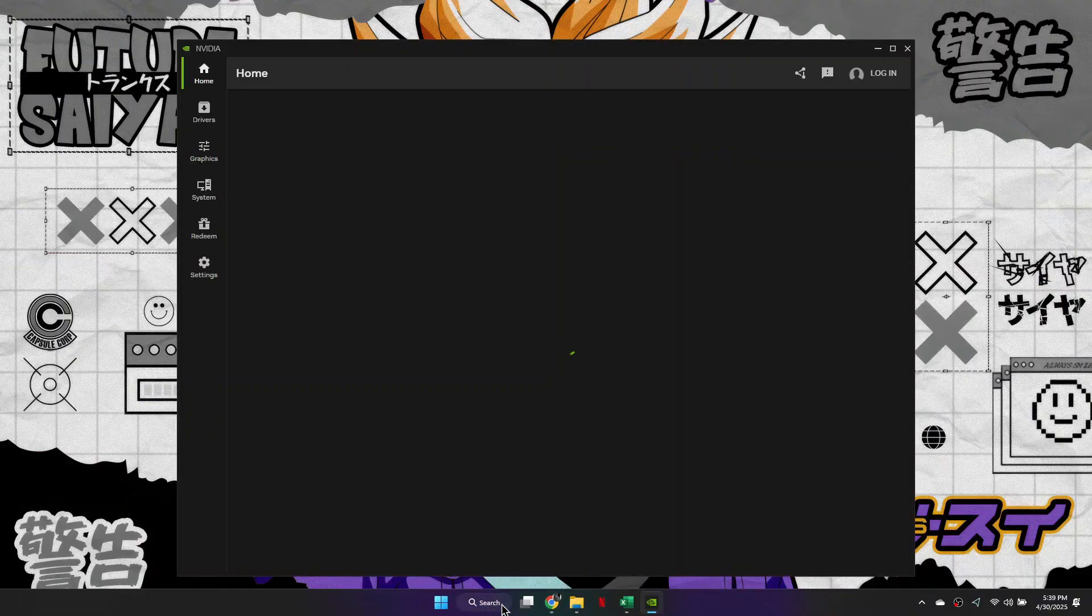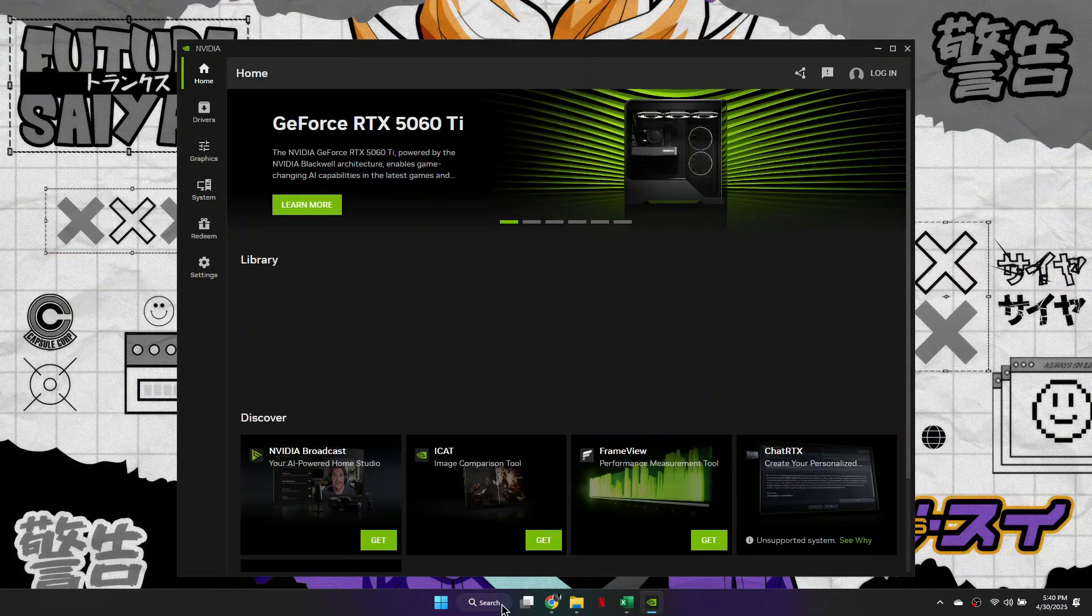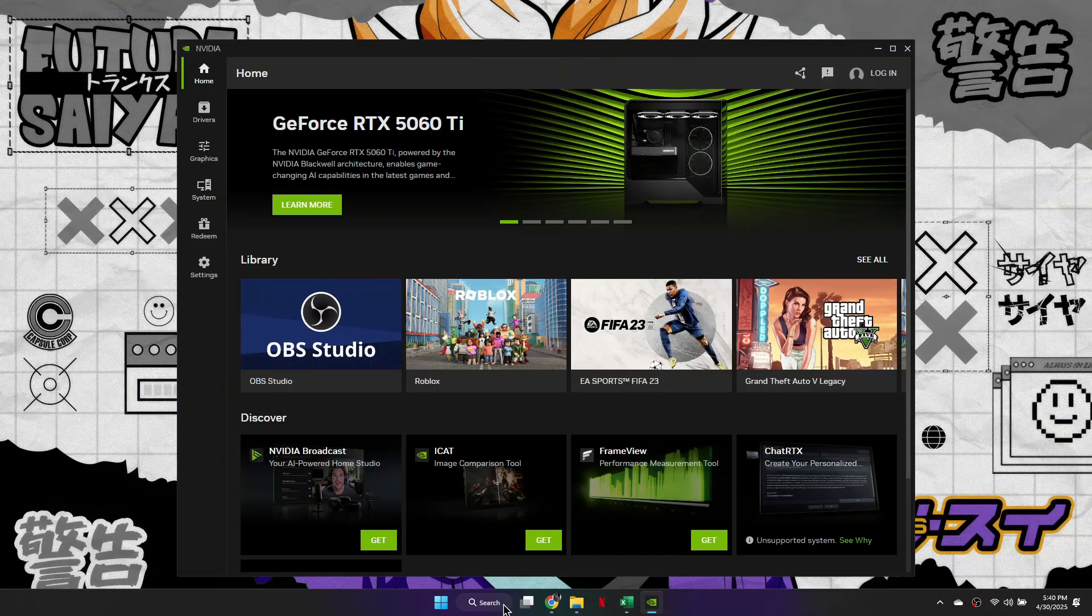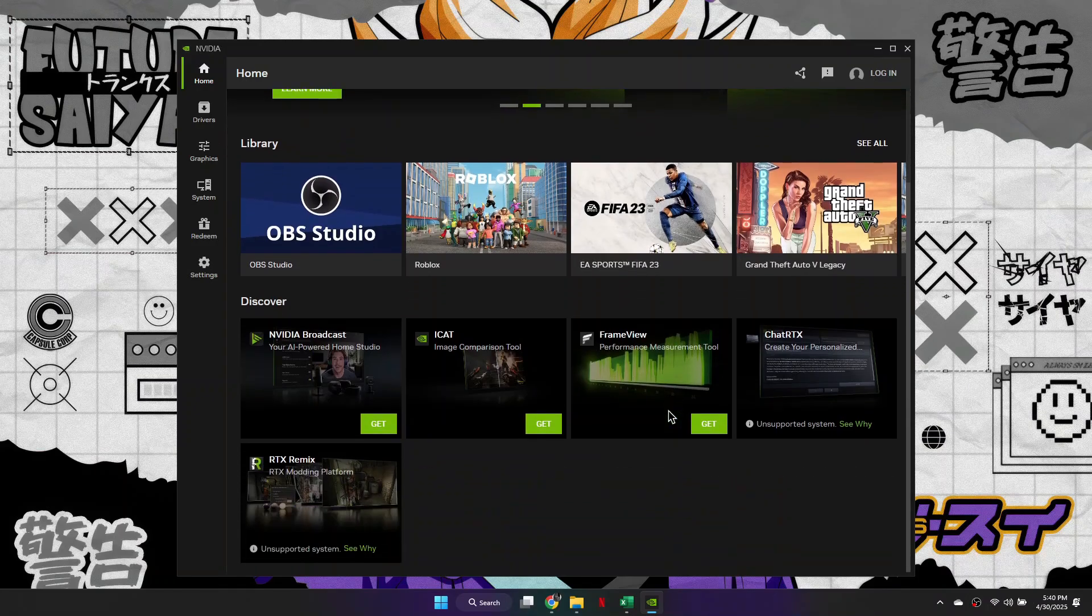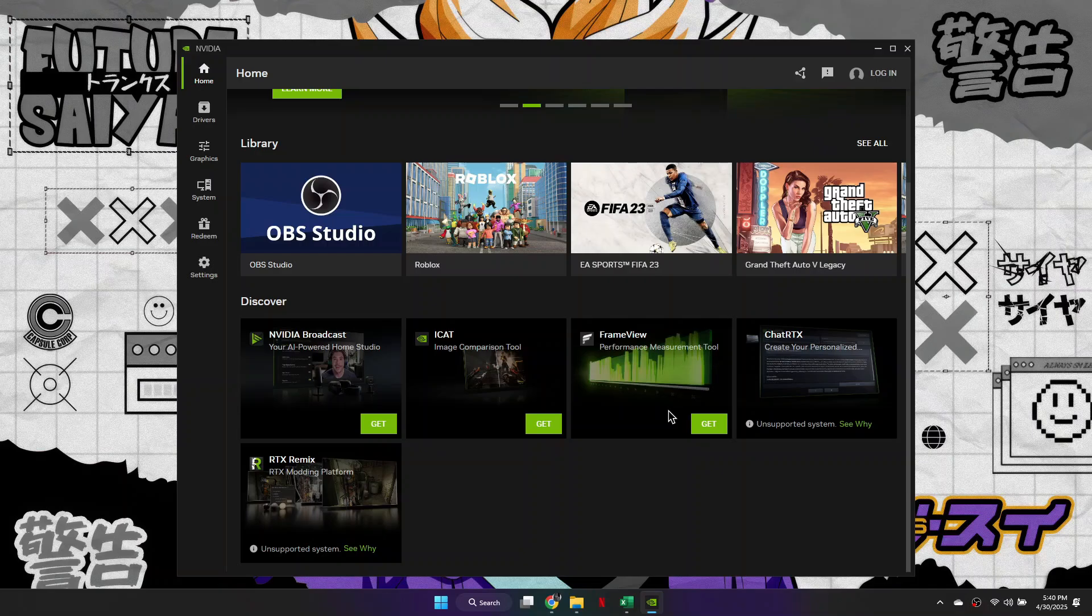As you can see, the NVIDIA app is now working. So that's basically how you can fix there was a problem with NVIDIA app. So that's all for this video. Consider subscribing if you find it helpful, and I'll catch you in the next one. Thanks!